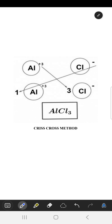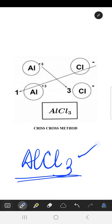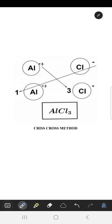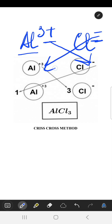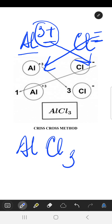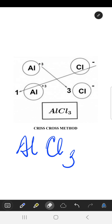Let us take an example: we have to make AlCl₃, that is aluminium chloride. For aluminium we have Al³⁺, and for the chloride ion we have Cl⁻. Since these positive and negative ions do not cancel out each other, they are cross-multiplied with each other, so the formula becomes AlCl₃. This multiplication is applied to the subscript of the other ion, and this method is called the crisscross method.